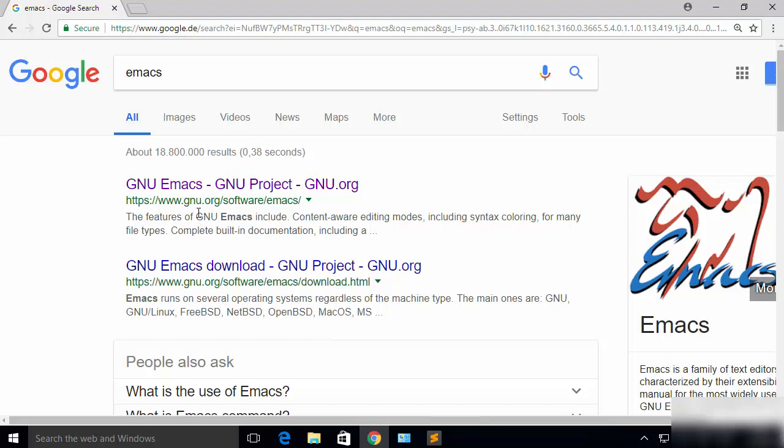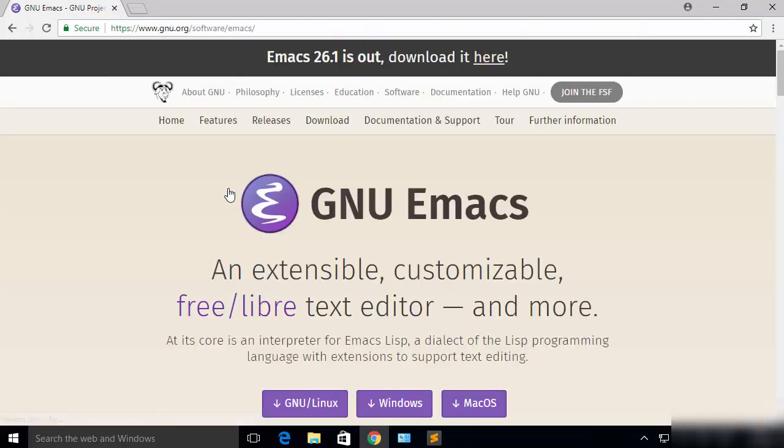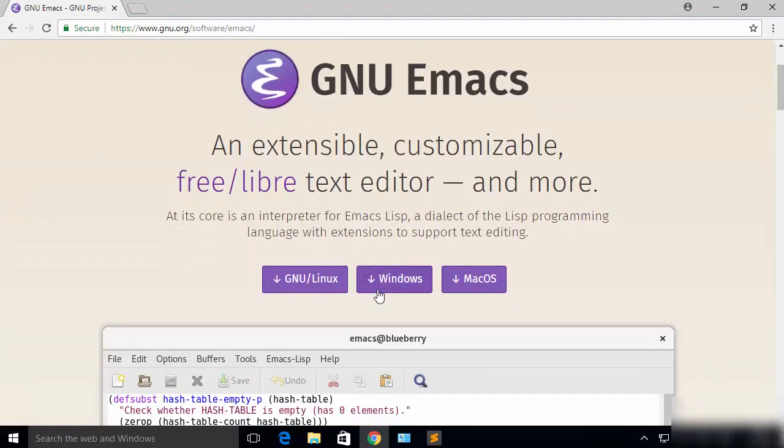Now the first link which will appear here will be from gnu.org/software/Emacs, so we are going to click on this link. Once this link is open, we are going to click on the Windows option.